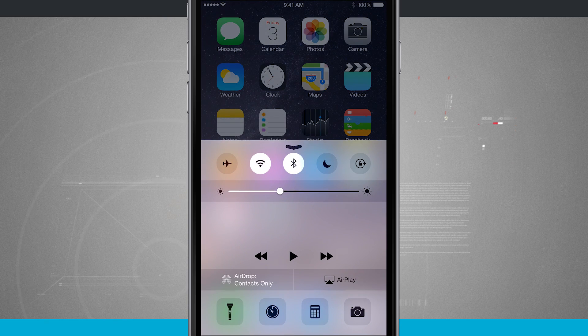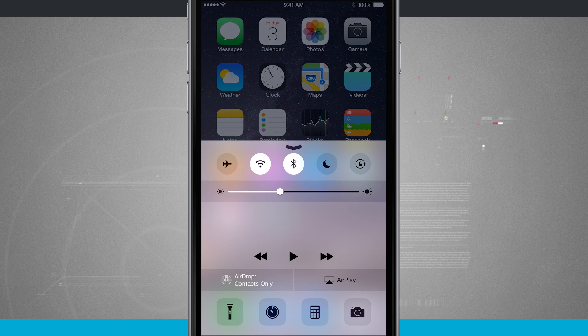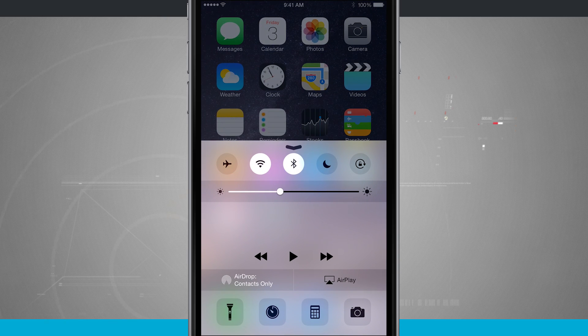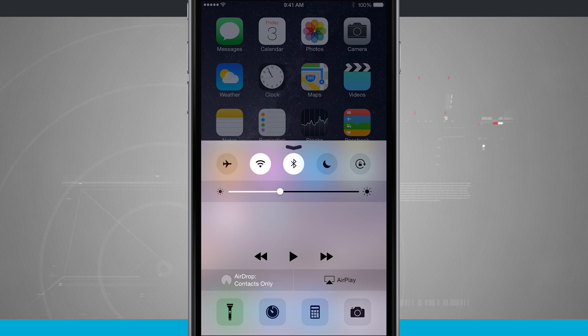I'm going to swipe up from the bottom. I'm going to bring up my control center. Notice down in the bottom left hand corner above the flashlight I have AirDrop.